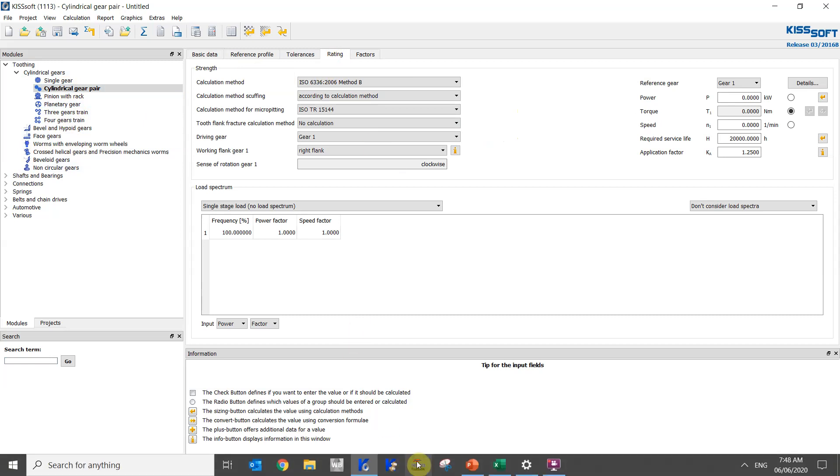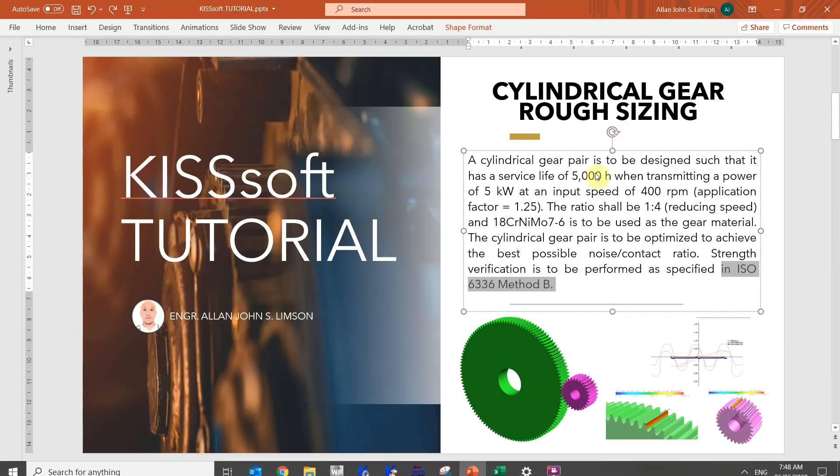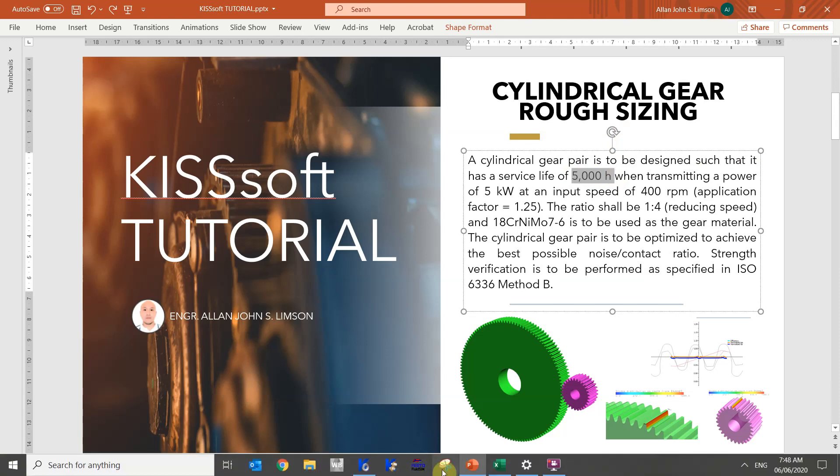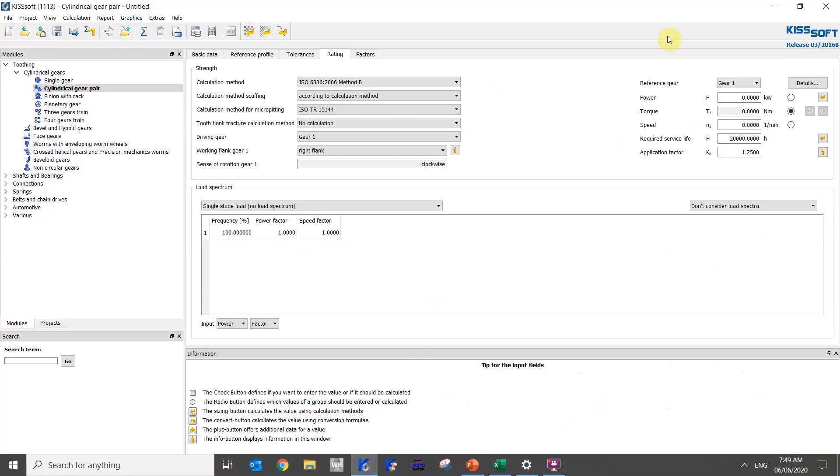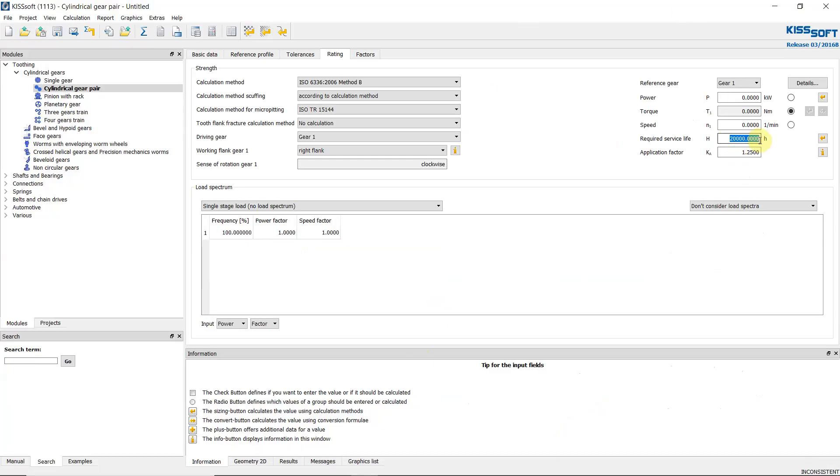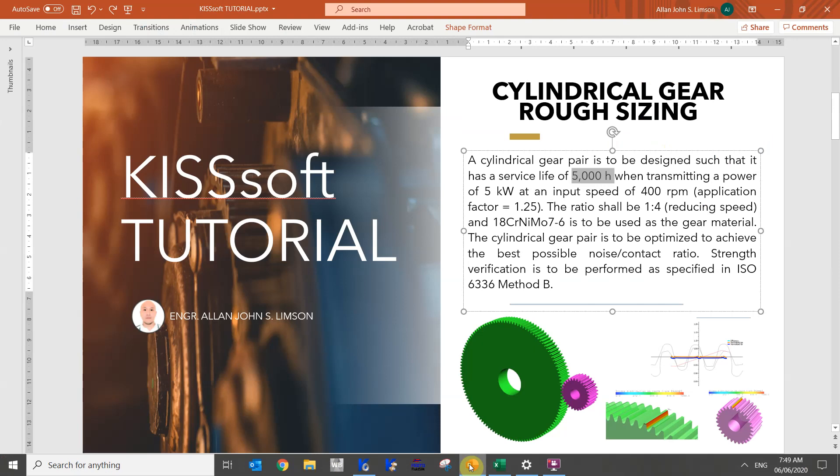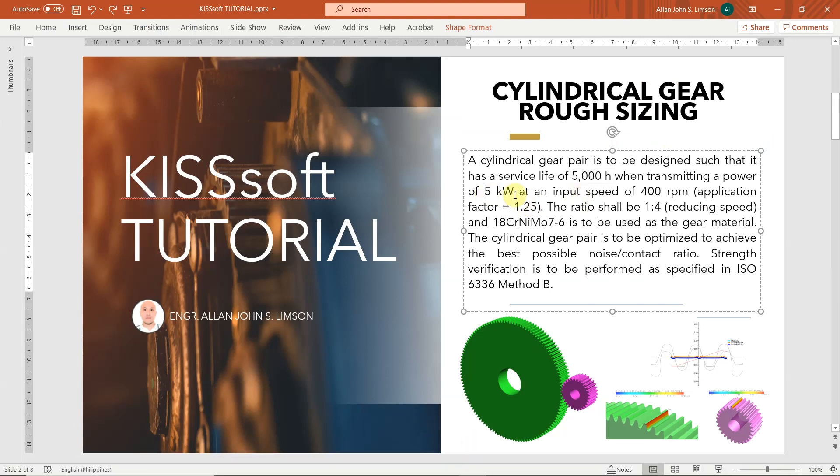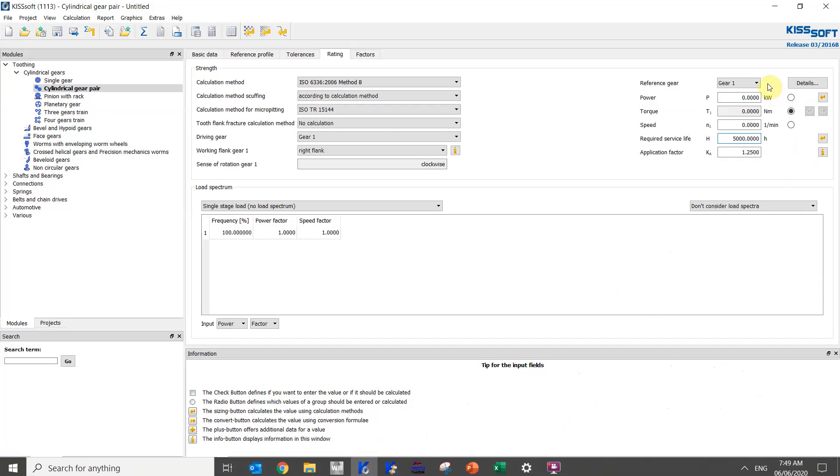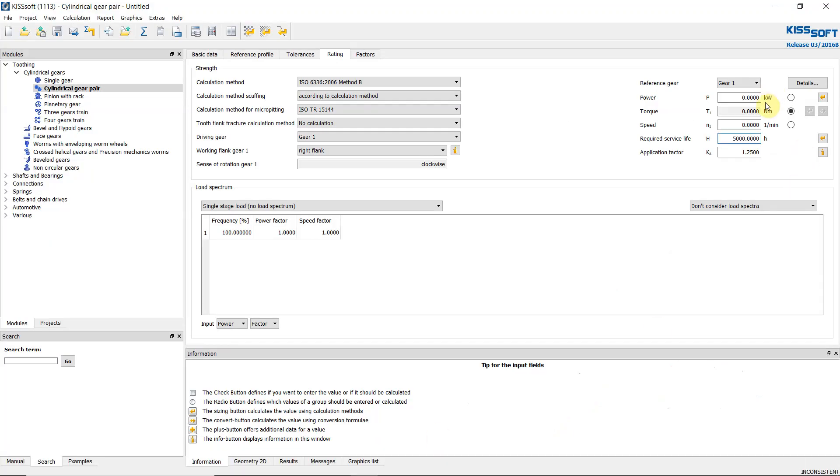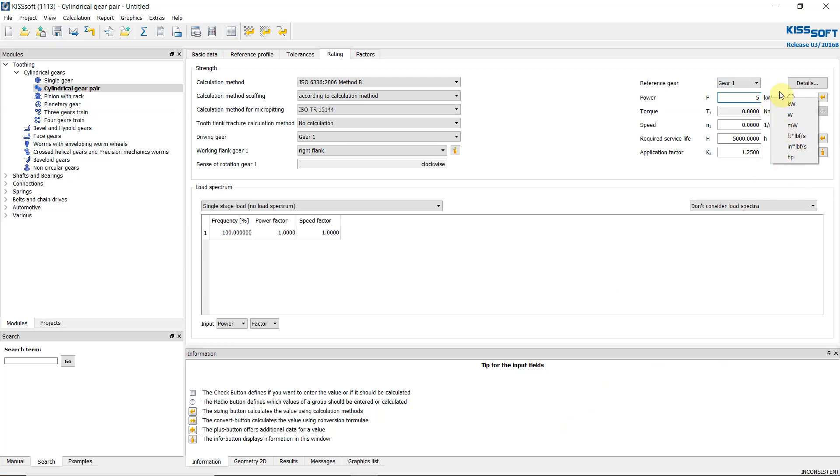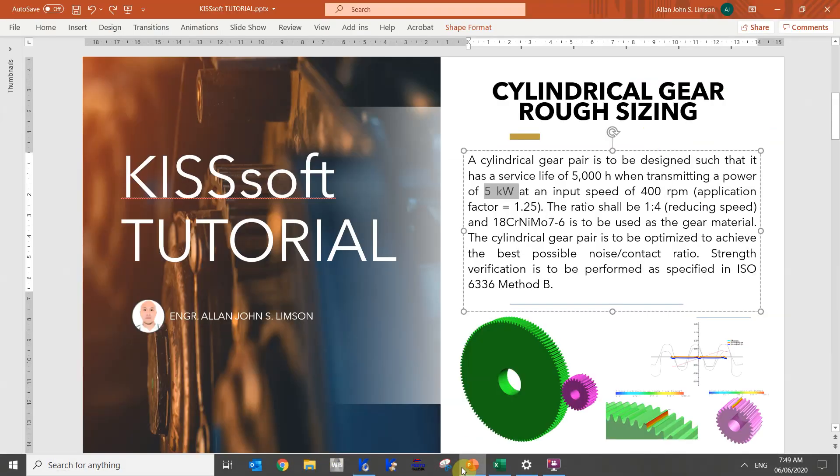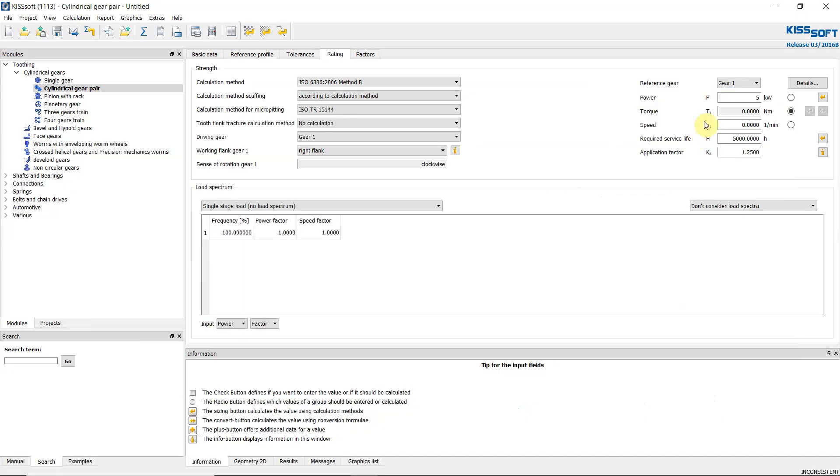By the given, let's start with the rating. So our rating here is 5000 hours, so we input the 5000 hours in our software. Required service life is 5000 hours. Then for the power transmission, transmission is 5 kilowatt, so here we can input directly 5 if it's in kilowatt. But you can also change the units by right-clicking this portion, so it could be watt or in English units. The next is the speed. We have 400 rpm, 400 rpm speed, so let's say 400 here.